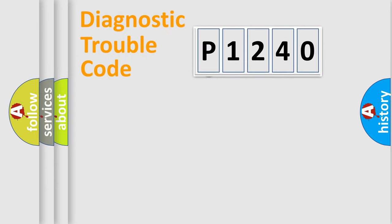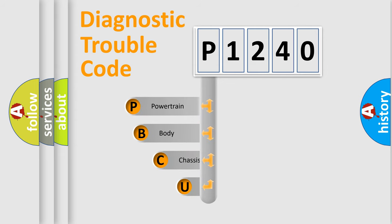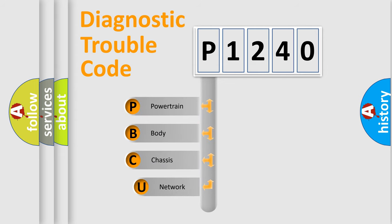First, let's look at the history of diagnostic fault code composition according to the OBD2 protocol, which is unified for all automakers since 2000.